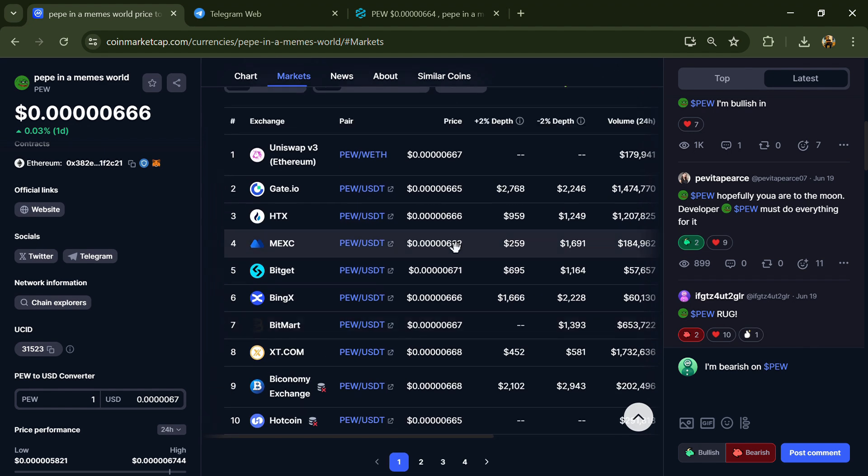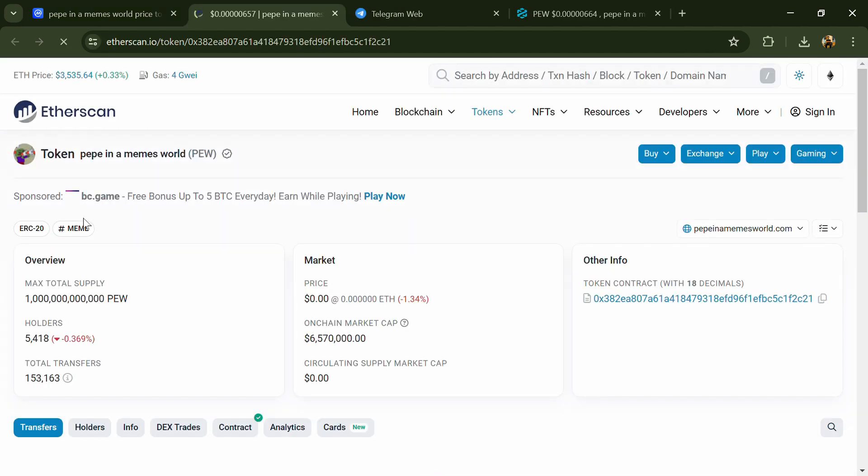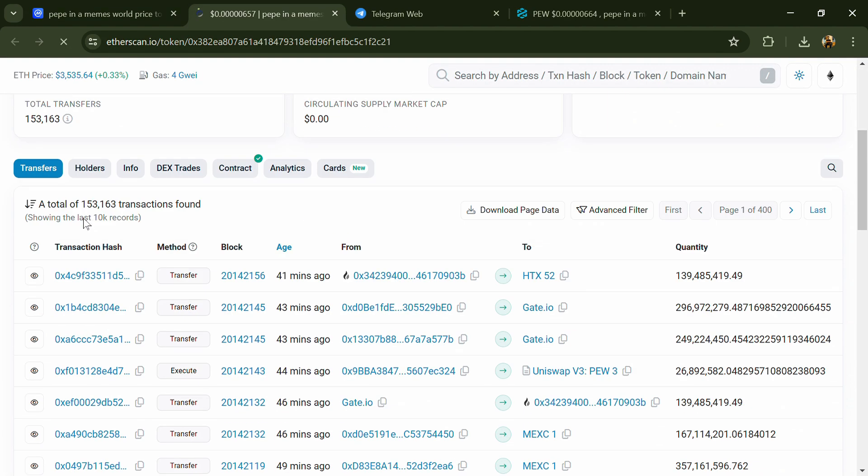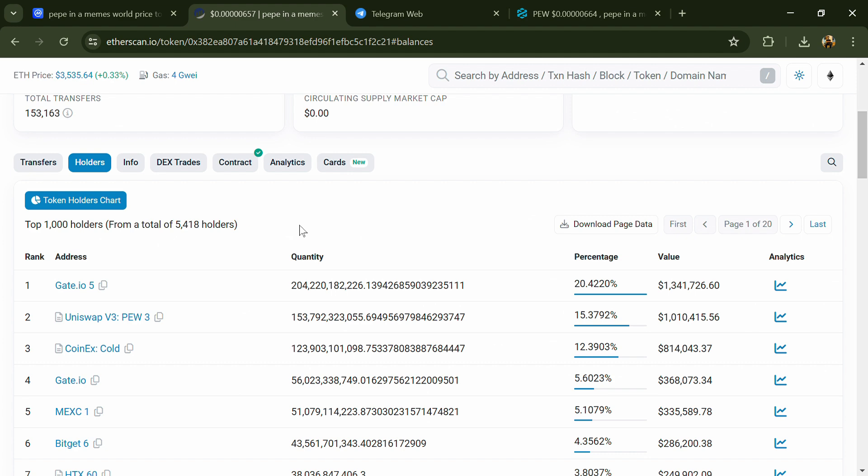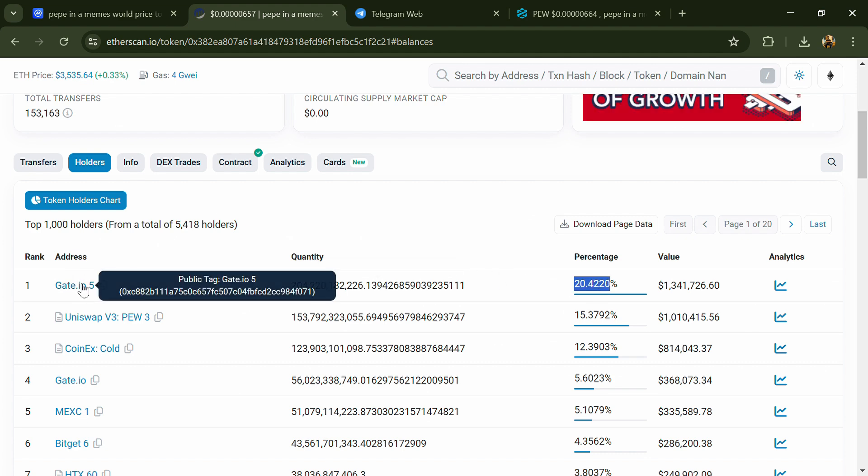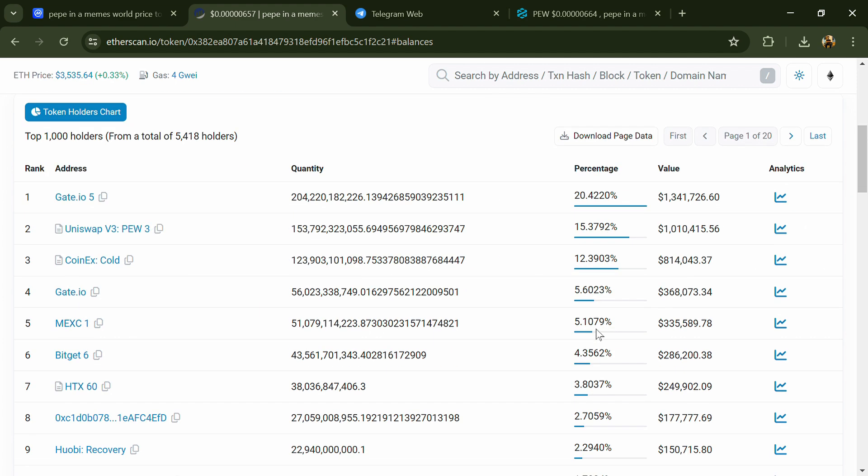After that, click on this contract address, then go to the holder section. Now here you can check holders' transaction details.